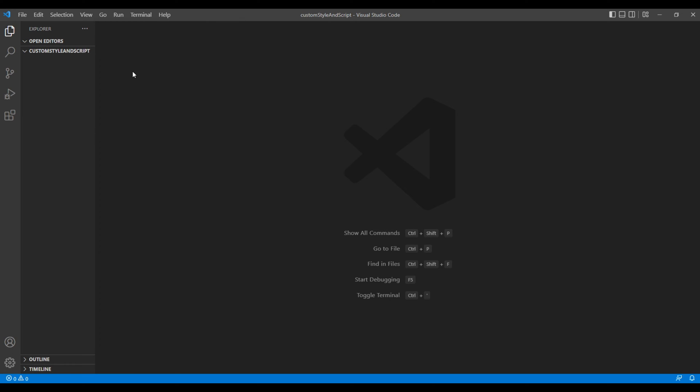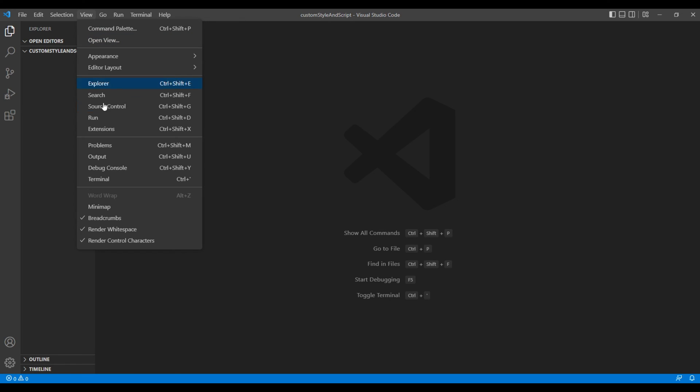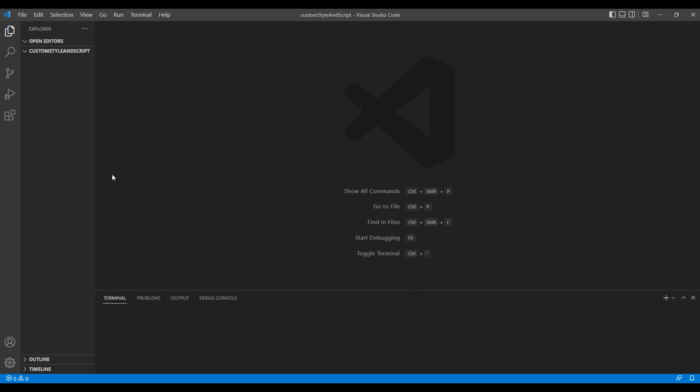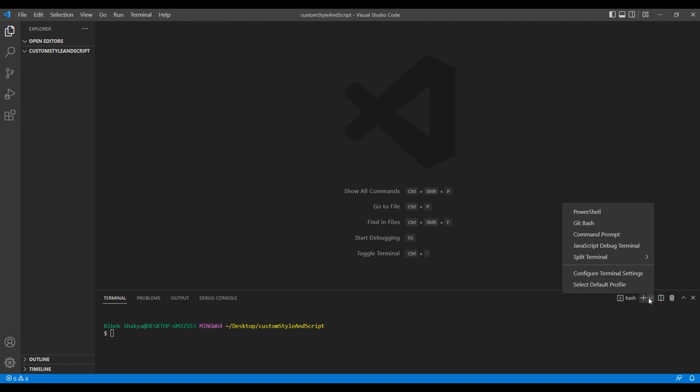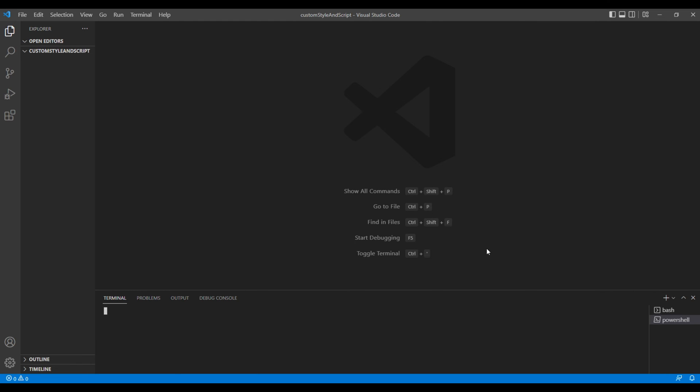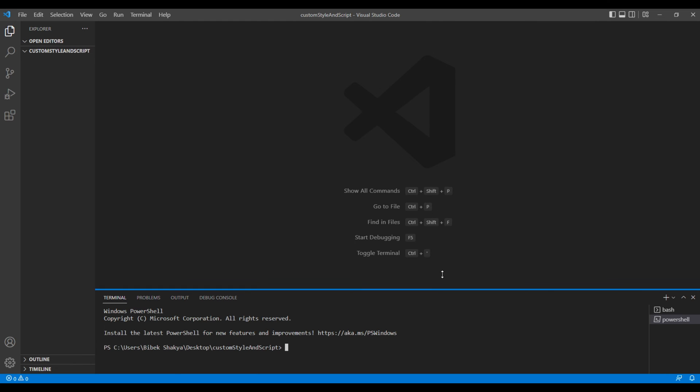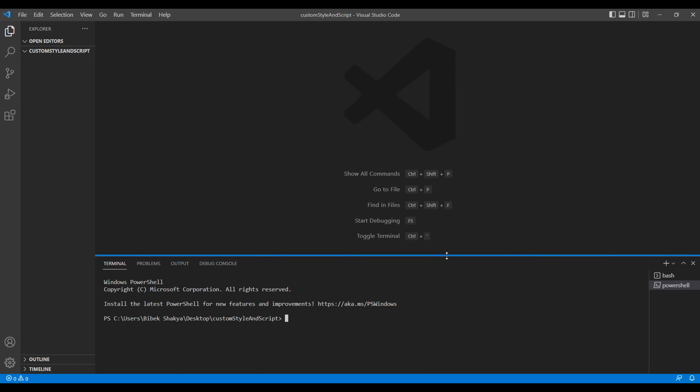Click View and Terminal. Make sure you choose PowerShell. Because if you choose other, sometimes it might not work as expected. Paste the command line and hit enter key.